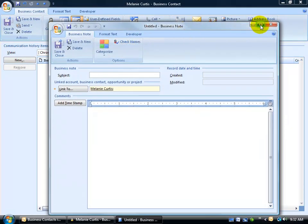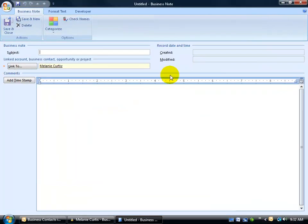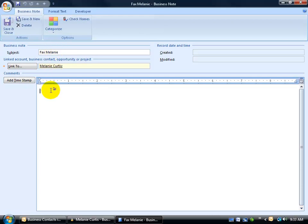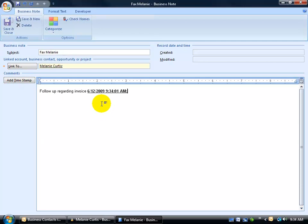It opens up a new screen here, and we can say for the subject is to fax Melanie, and then down below a bit more detailed. You can also add a time stamp, which is always nice. If I hit the space bar and click on add time stamp, it puts in today's date and today's time, which is really helpful.